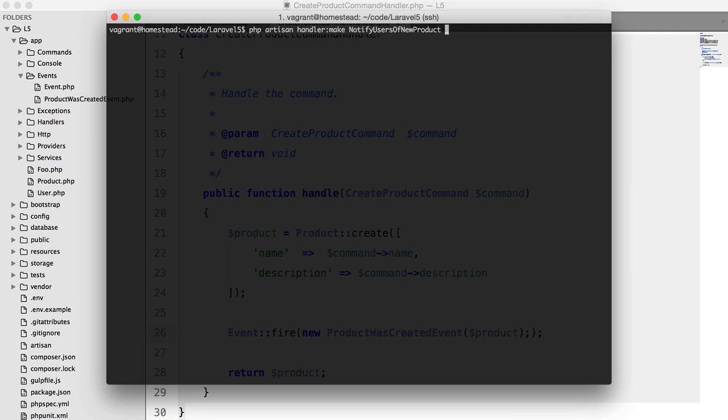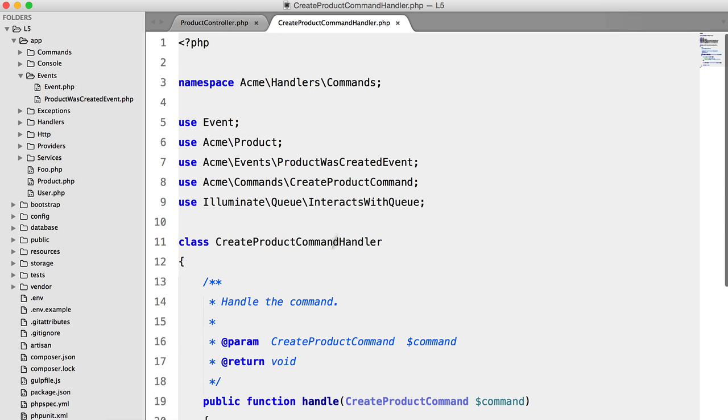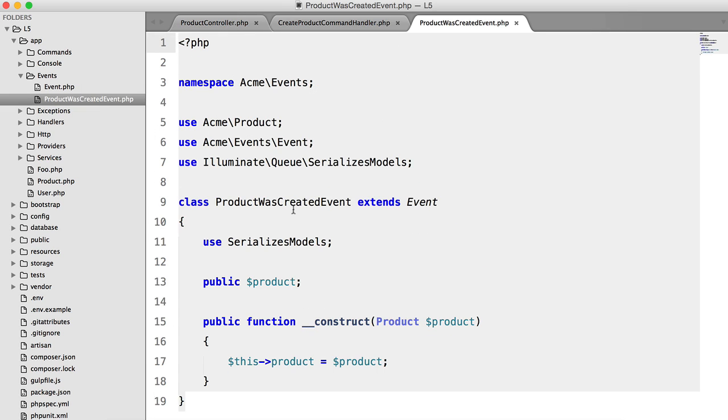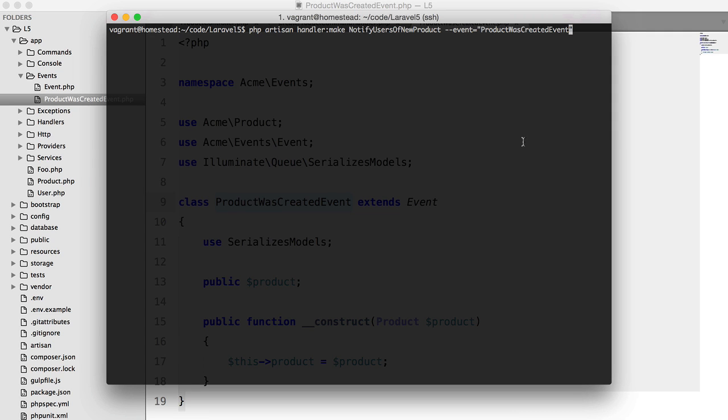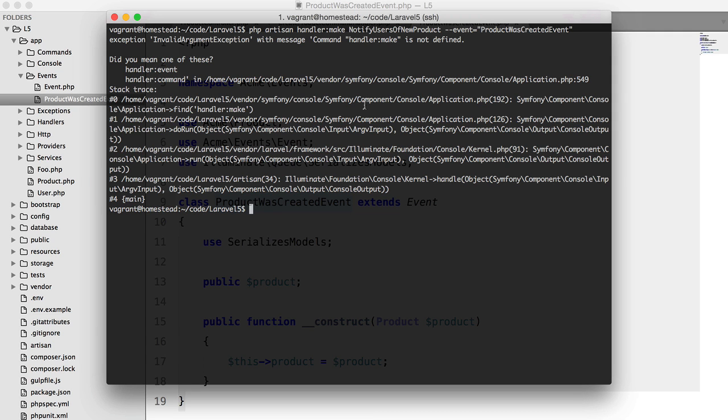Notify users of new product, and we need to specify the event that it's listening for. Product was created event. We're just going to copy and paste that and hit enter. And let me...